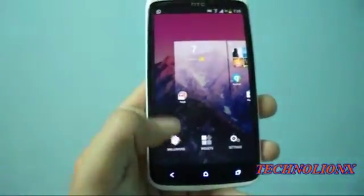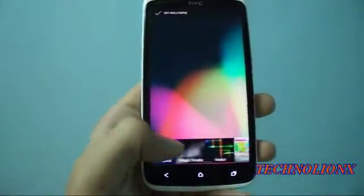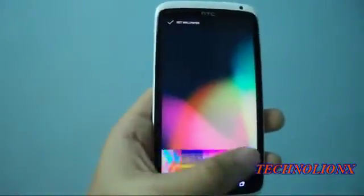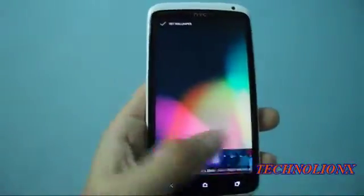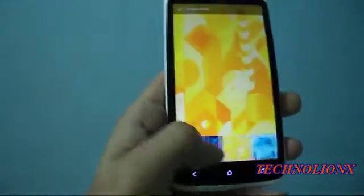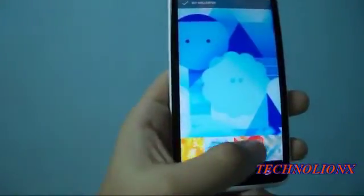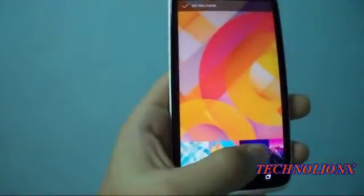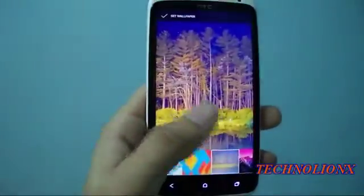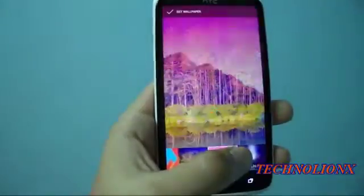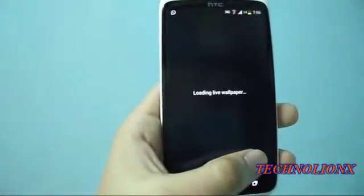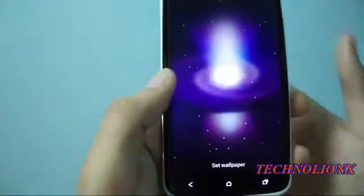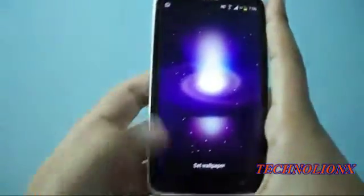Pressing and holding the home screen and then clicking on wallpapers will lead you to the wallpapers section. The wallpapers here have not been separated — the live wallpapers and the stationary wallpapers are all together. You can see the different wallpapers found in Android 4.4 KitKat. This is how you apply wallpapers to your home screen.